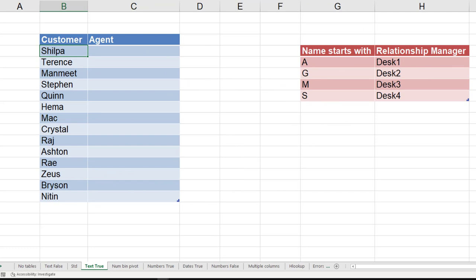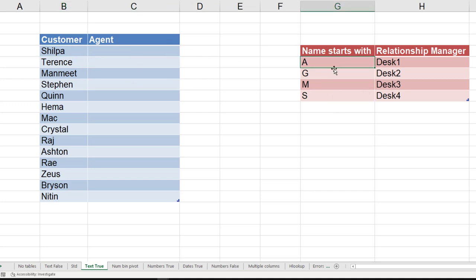So look at this data. I have some customer names and I'm going to call them for an event. I'm going to call hundreds of customers, so there are registration desks. The customers whose name starts with A to F will go to desk one for registration. G to L not M will go to desk two, M to R will go to desk three, and S onwards will go to desk four.